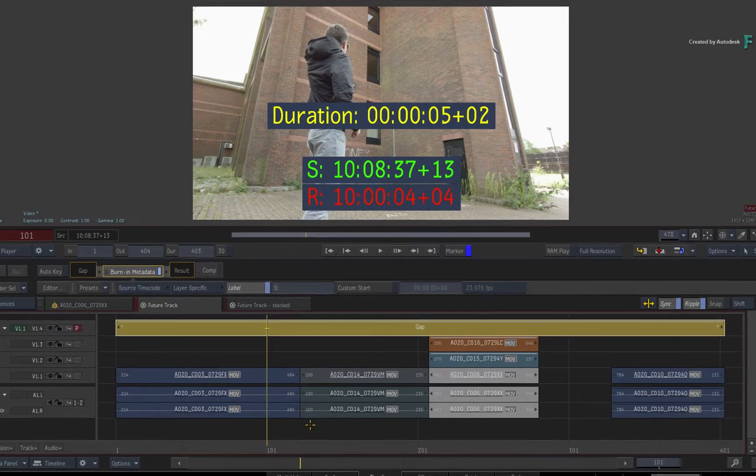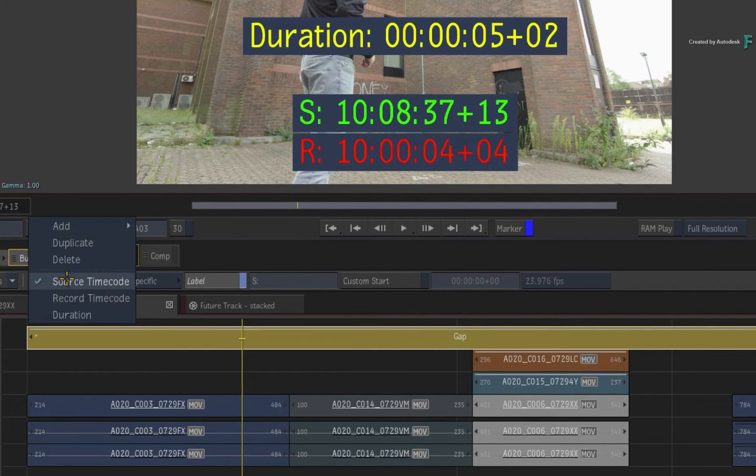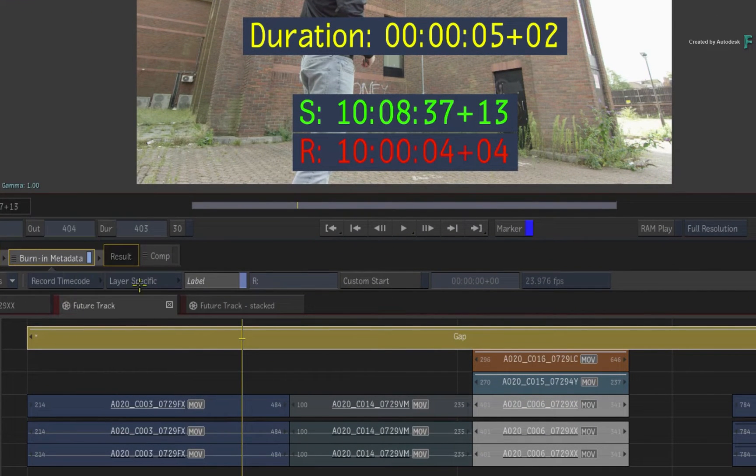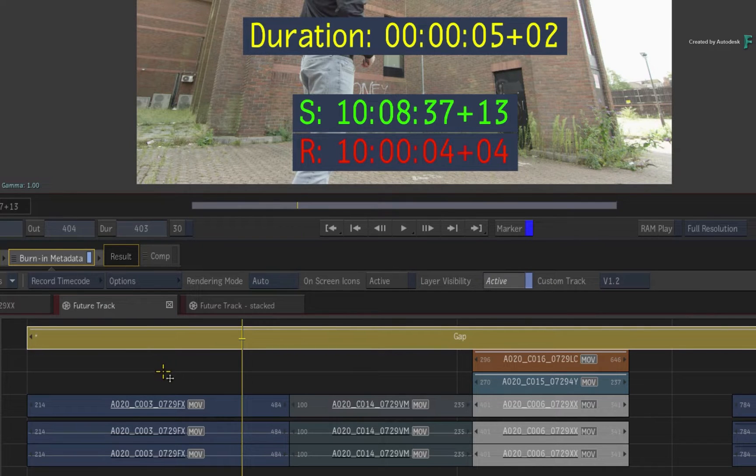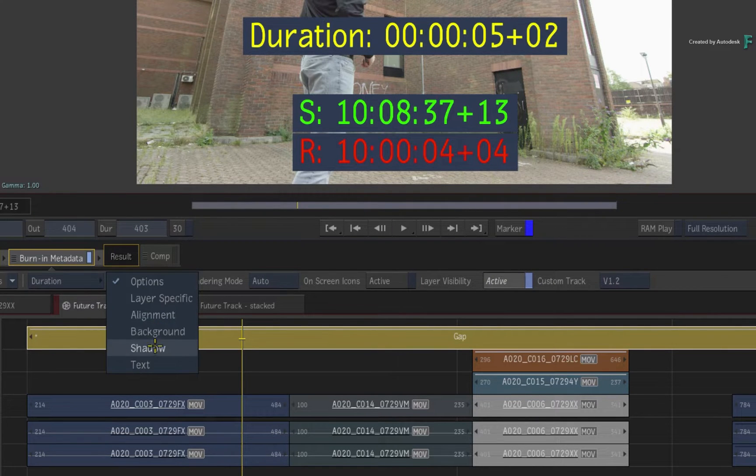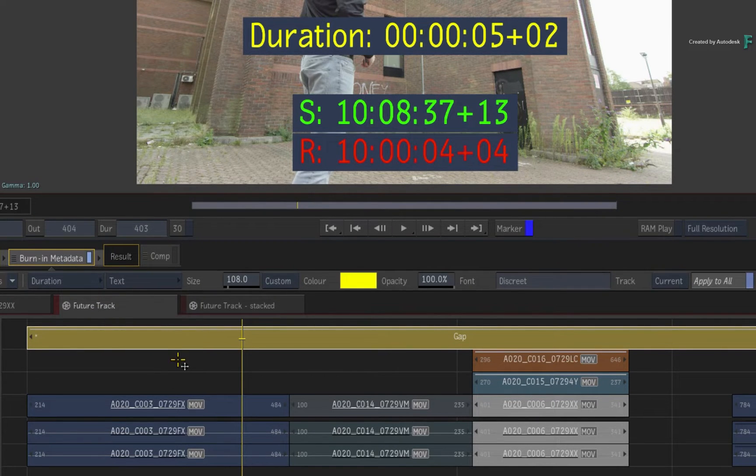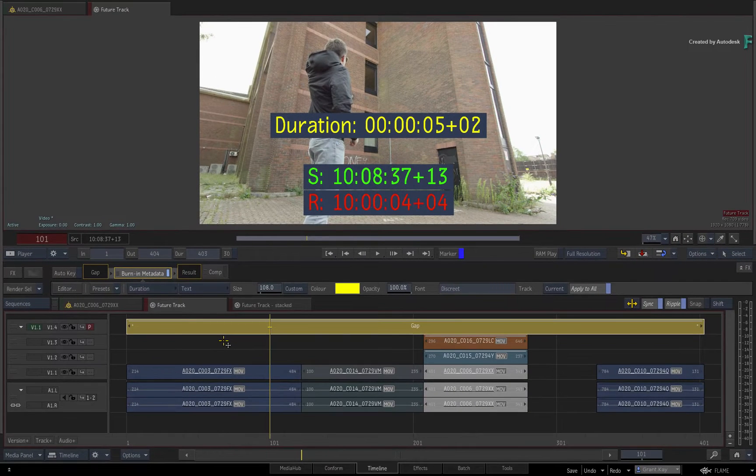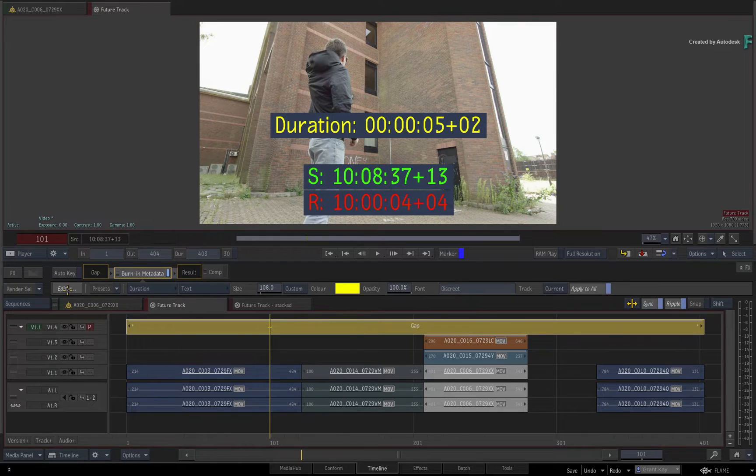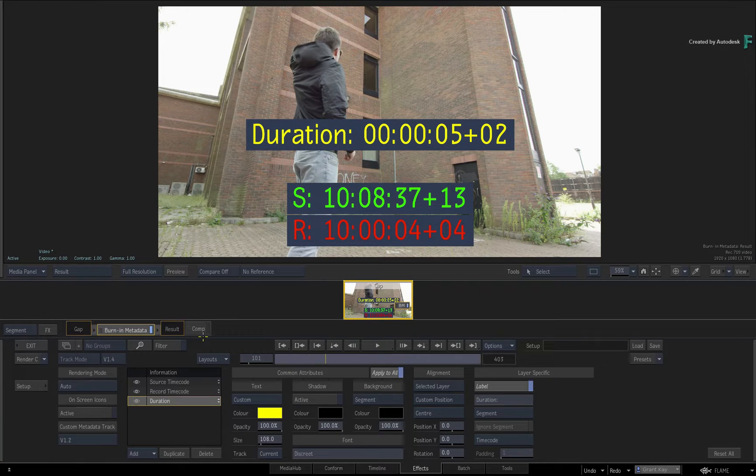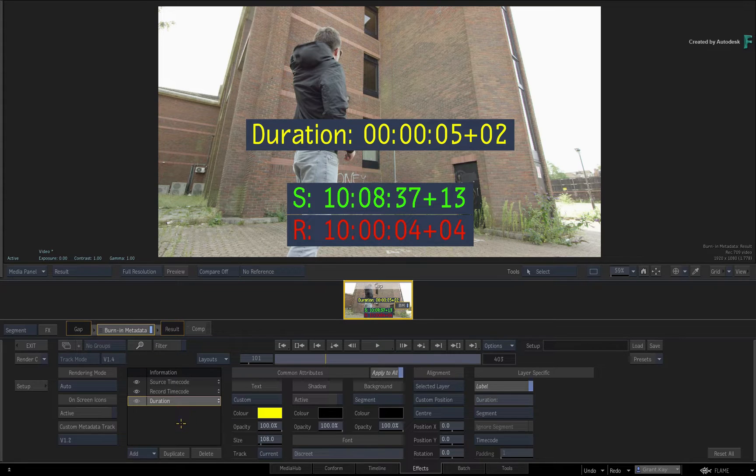Now everything you did in part 1 was done using the FX ribbon above the timeline. In fact, you could continue to do so if you wish. However, if you want to have a much more focused interface to configure your Burn-In Metadata, click the editor button, and you'll see the same tools, but all those controls are now spread out and not hidden behind pull-down menus.